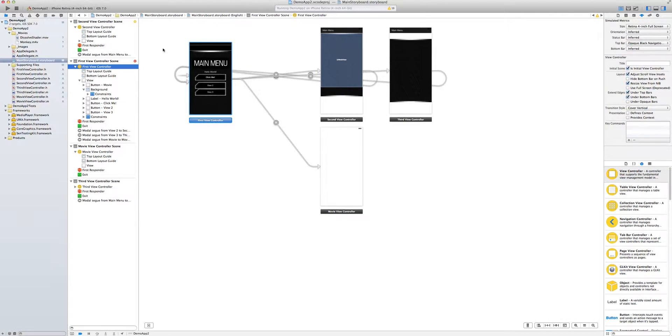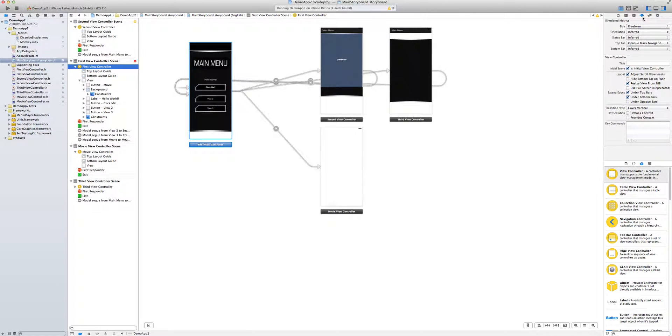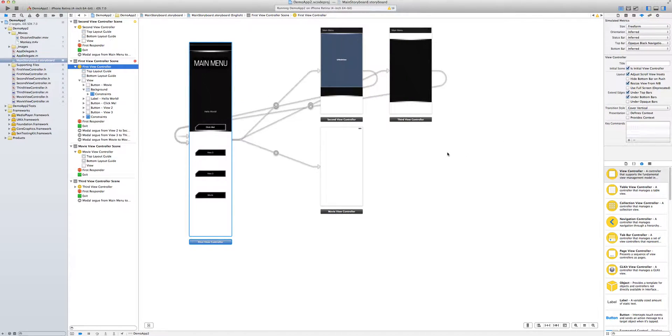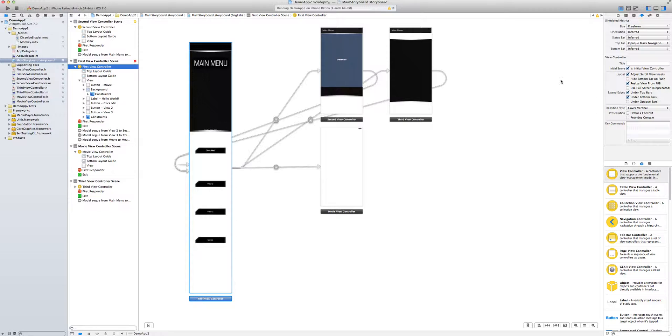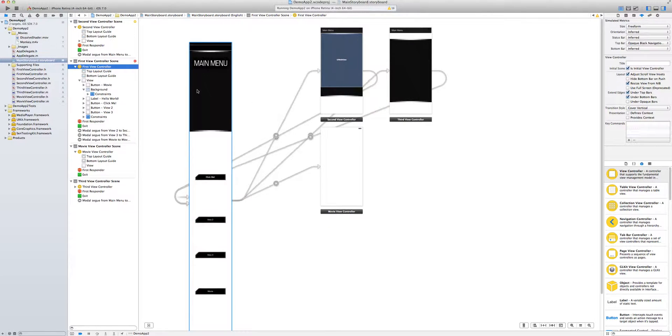So then I went back to Xcode and figuring instead of having this retina full screen, I wanted to change it to freeform. But when I do, Xcode kind of starts freaking out and resizing it.